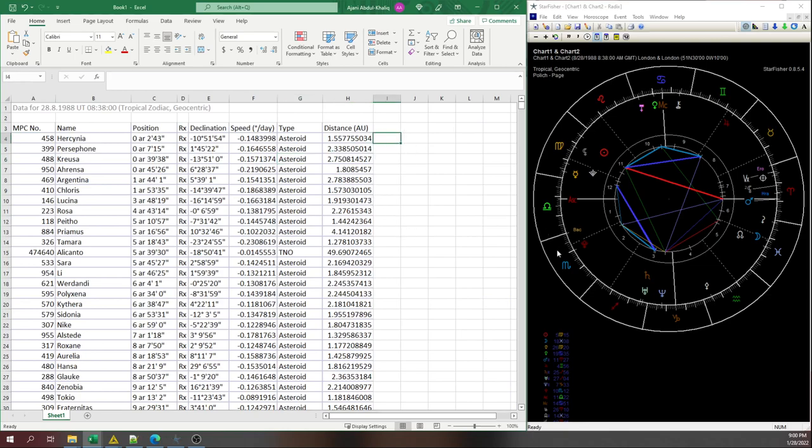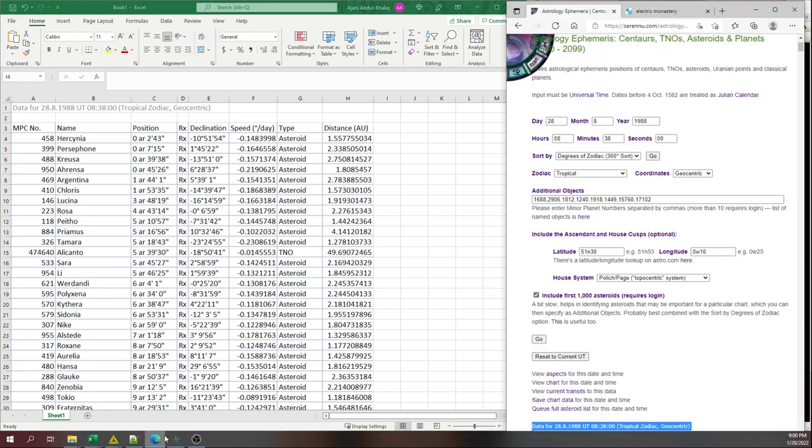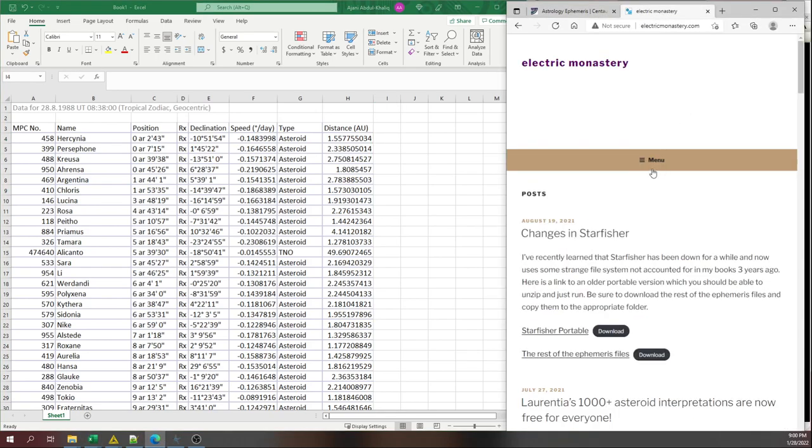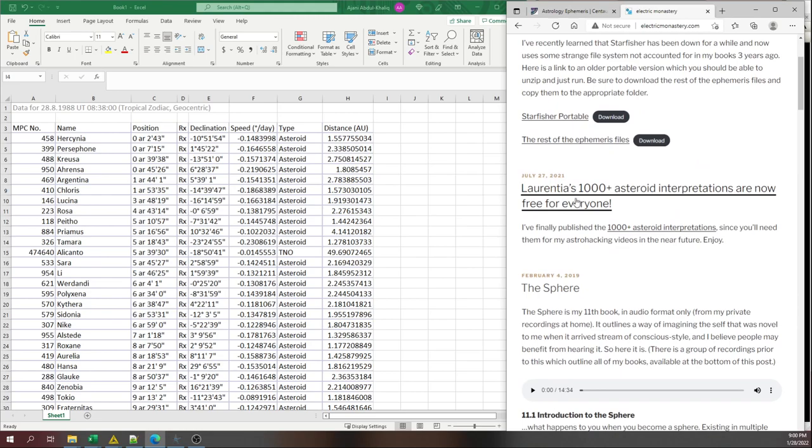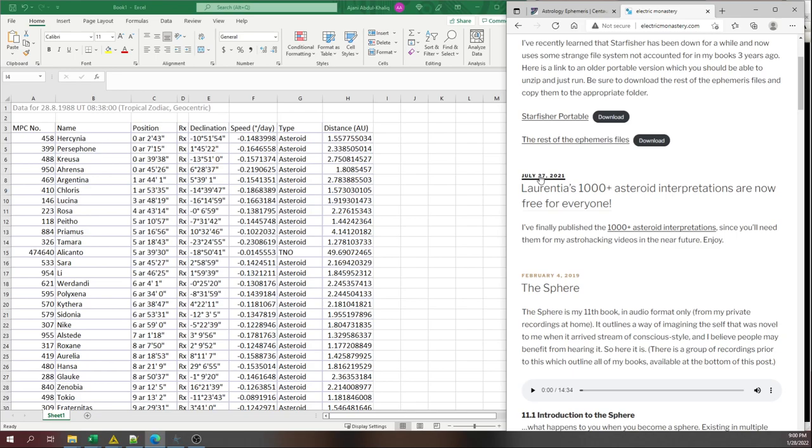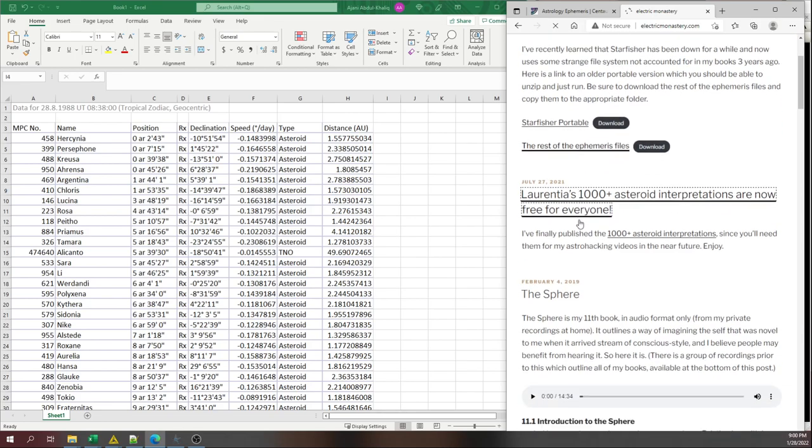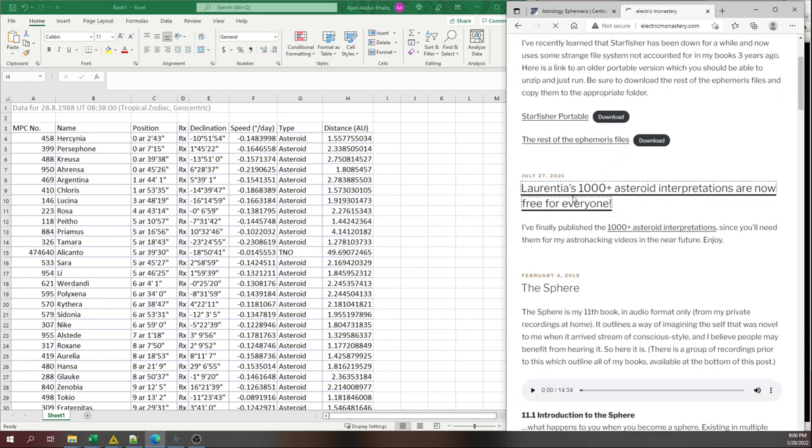Now, next thing I want to do is go to my site, electricmonastery.com. Laurentio's 1,000 asteroid interpretations are free, 27th July 2021. And I'm waiting for my website to load. I'm so lazy about this website. I really need somebody to come do it for me because I don't like working with web technology.